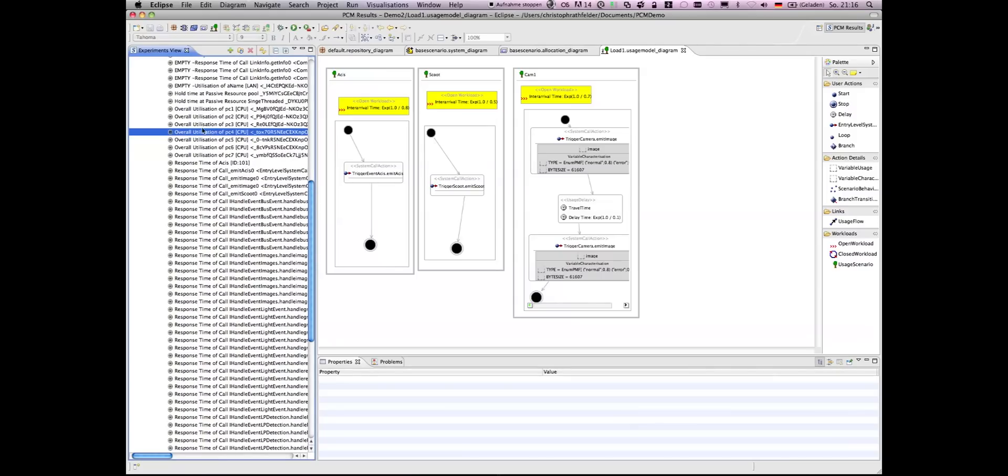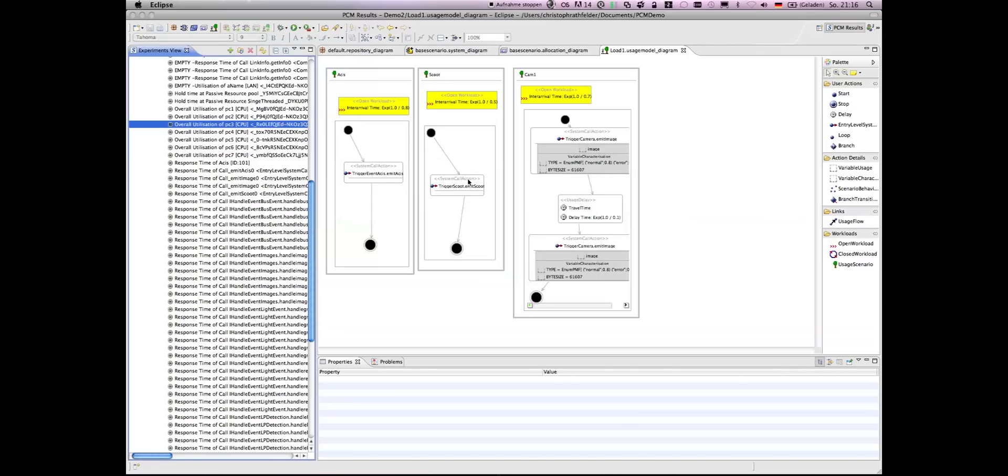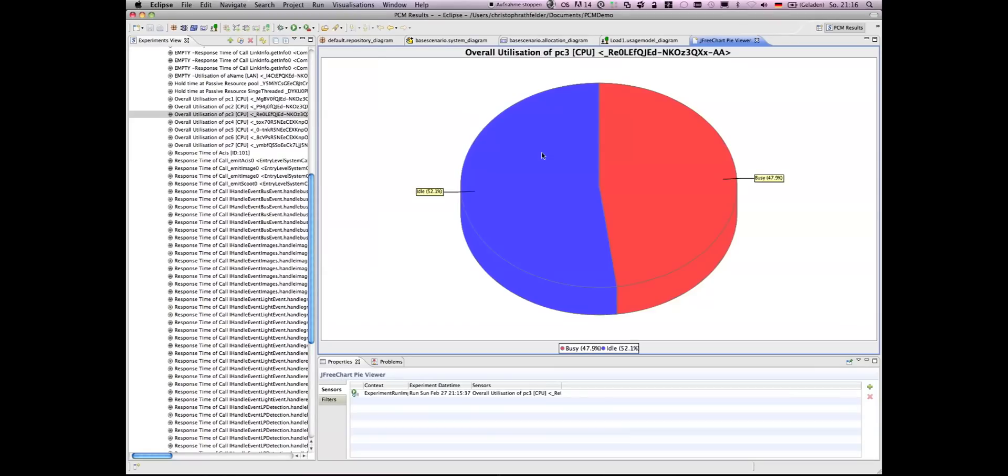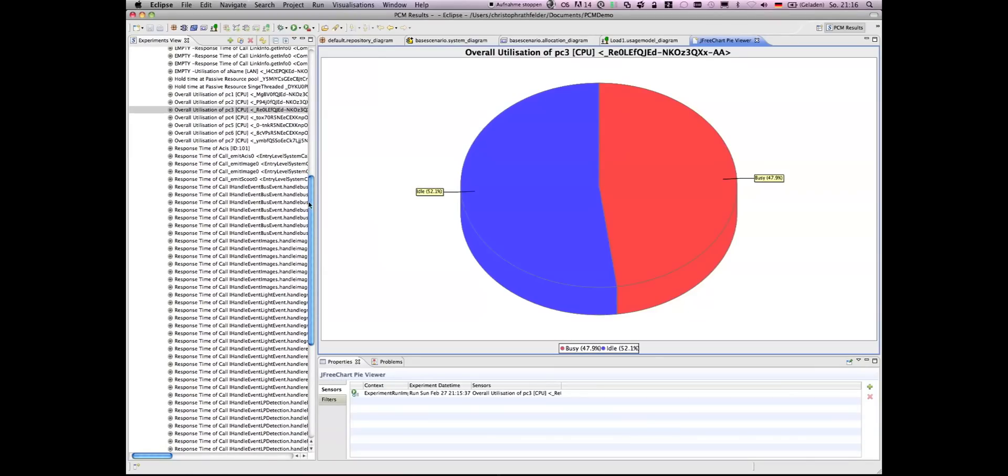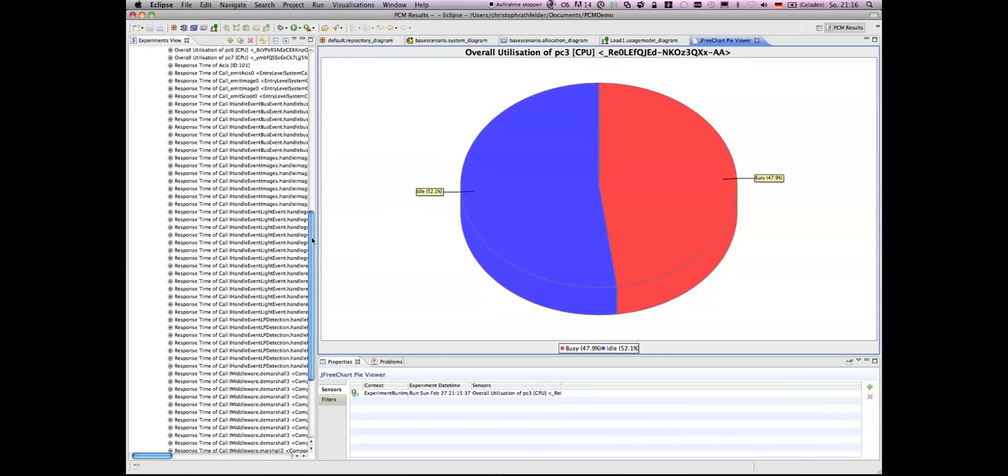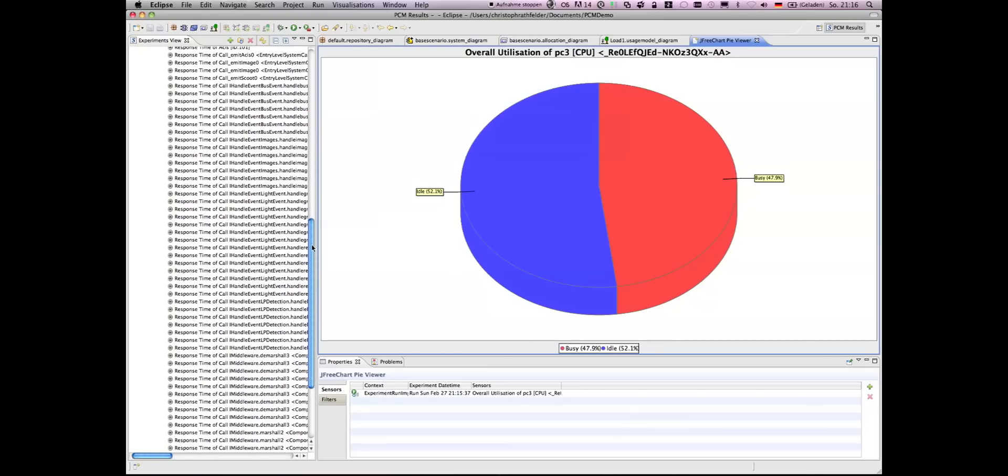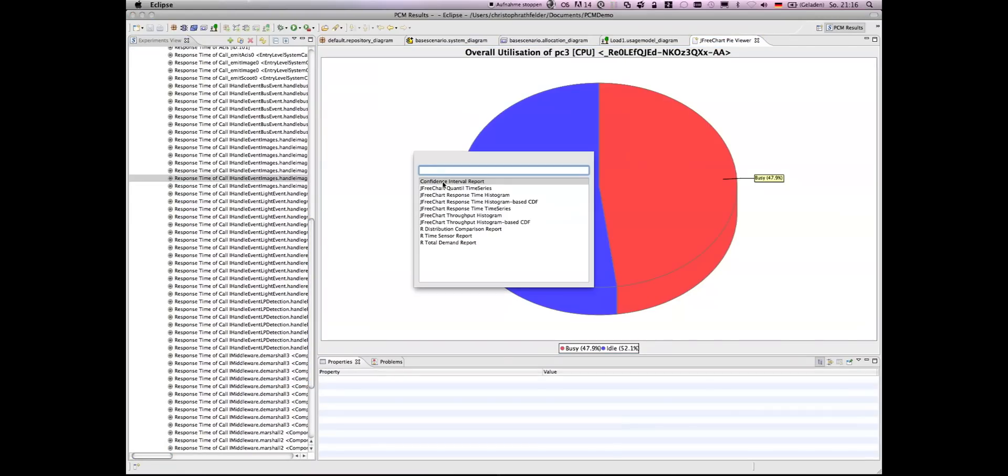Or you can look at processing times, which you can visualize using, for example, histograms as you can see here.